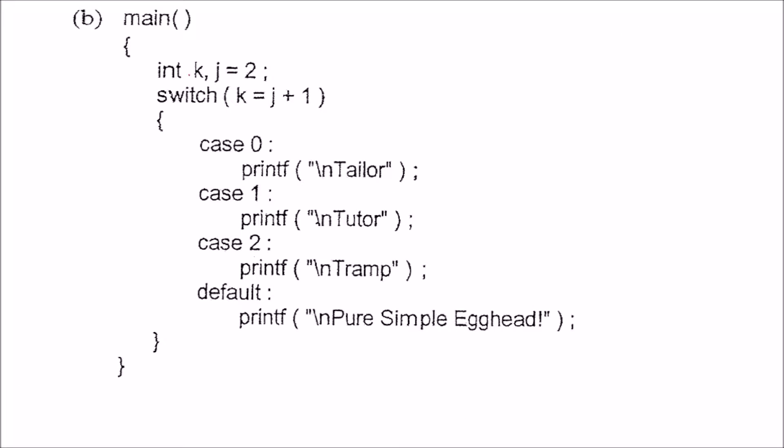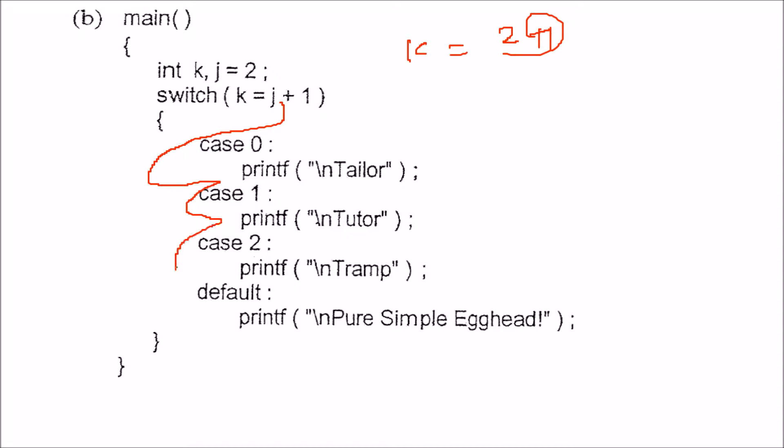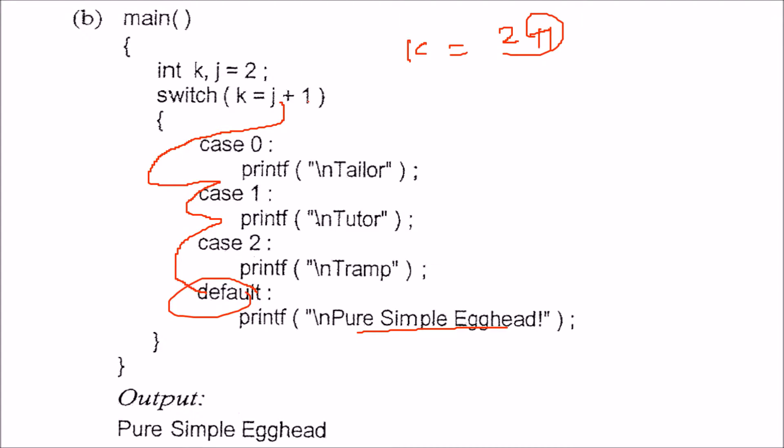Next, we have k and j equals 2. So k equals j plus 1, meaning k will be 2 plus 1, which is 3. When we switch on k, the value 3 will be matched, but there is no case 3, so it will go to default and print 'Pure Simple Egghead'.